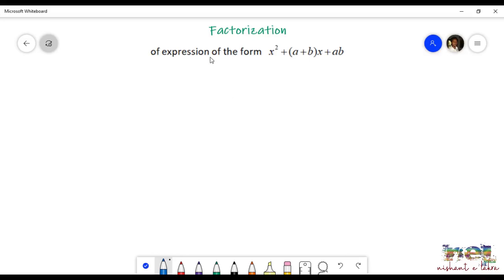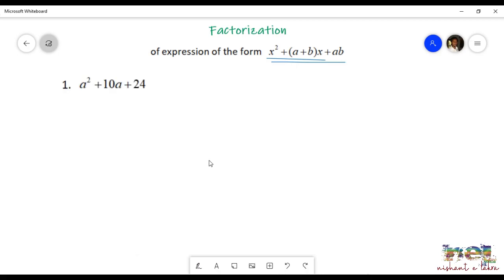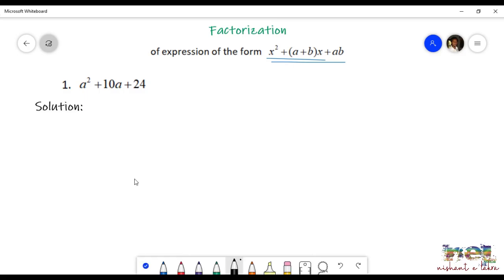Hello students, we are learning the lesson factorization and let us see the expression of the form x squared plus (a plus b) whole square into x plus ab. There is a question: a squared plus 10a plus 24.